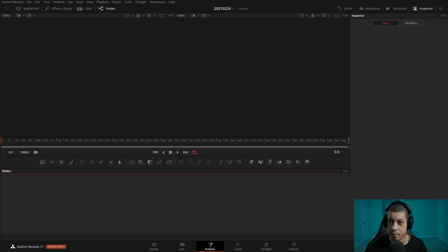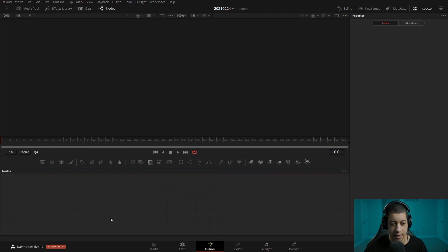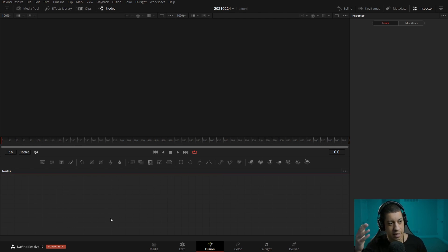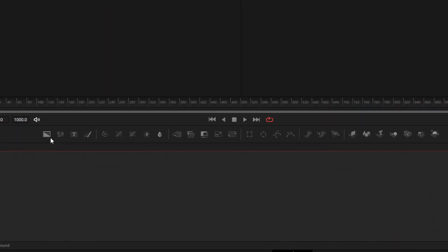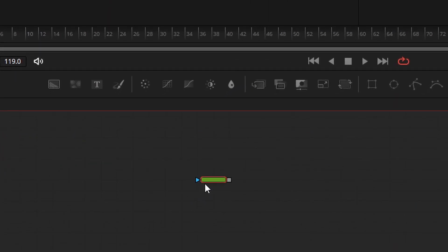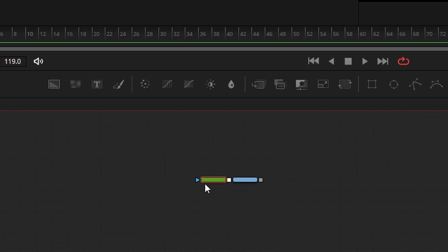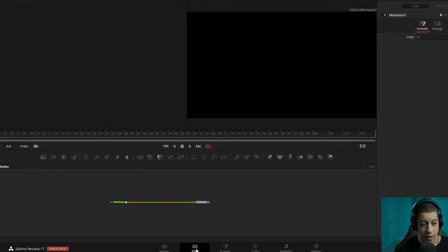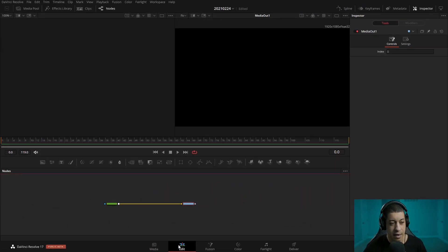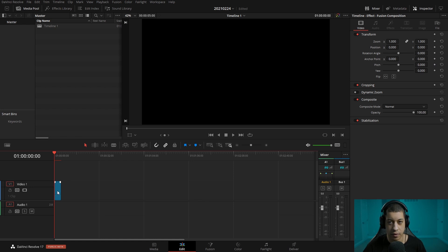I have that graph up on my other screen for reference. Right now we don't see a media out because if you were to make a Fusion Comp you would see that. But once I drag something in — because there's nothing on the timeline — it'll automatically add it here. If I go over to the edit page, we'll see it all over there. Pretty cool.